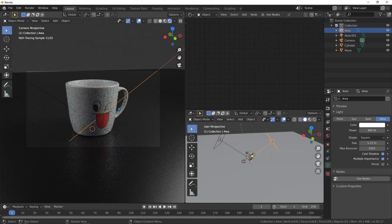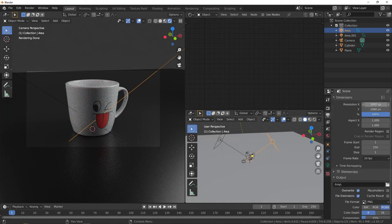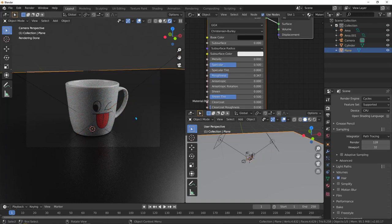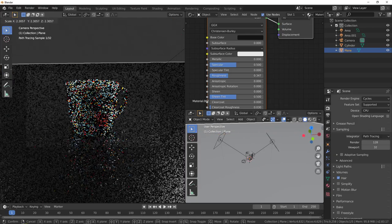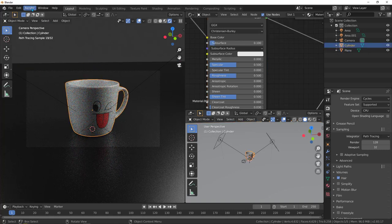Before rendering, go to view layer properties and scroll down to activate the denoiser. Denoise will eliminate noise when the render is completed. Leave the resolution at 1920 by 1080. Scale the ground plane more to get rid of the edges being visible. Then go to render and render the image — I'll be back when the render is completed.